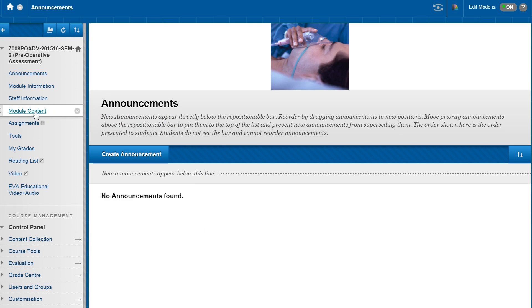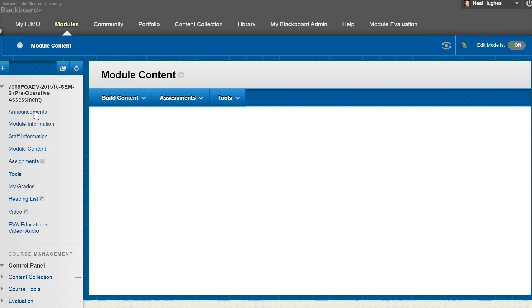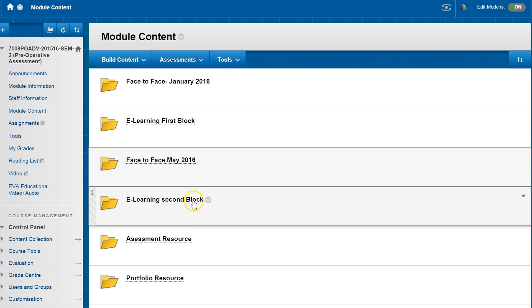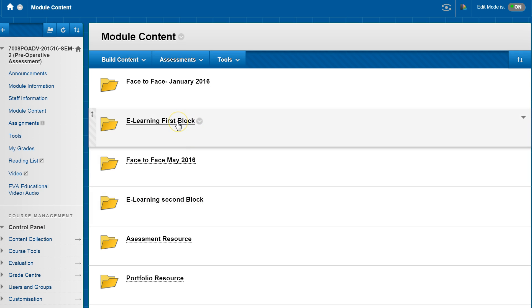For instance, you may put it under module content and then select a content folder.